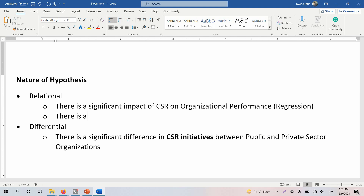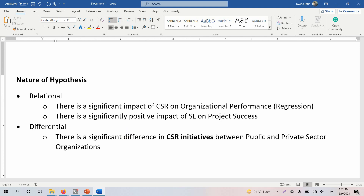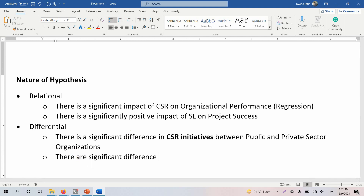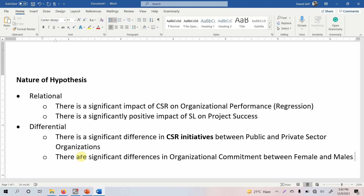Here is another example. For a relational hypothesis: there is a significantly positive impact of servant leadership on project success. In this case, project success is your dependent variable because it is being influenced, and servant leadership is your independent variable. For a differential hypothesis: there are significant differences in organizational commitment between female and male employees.